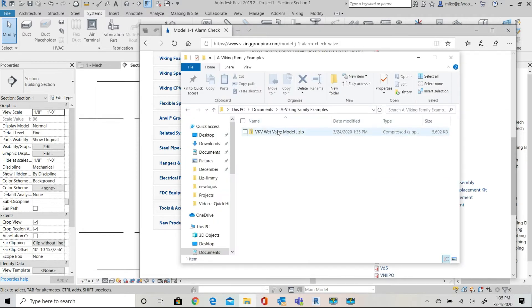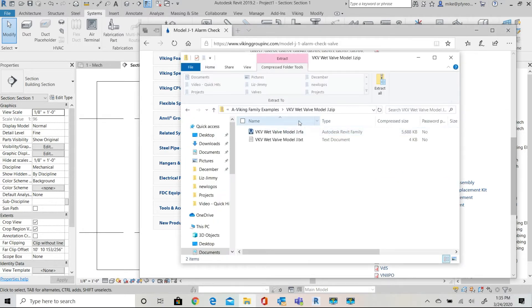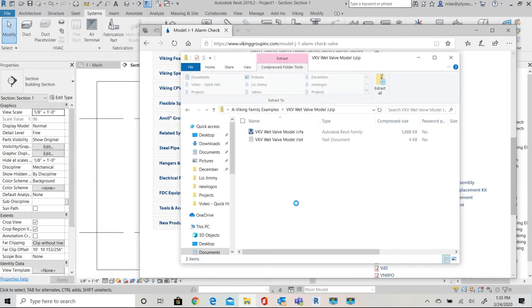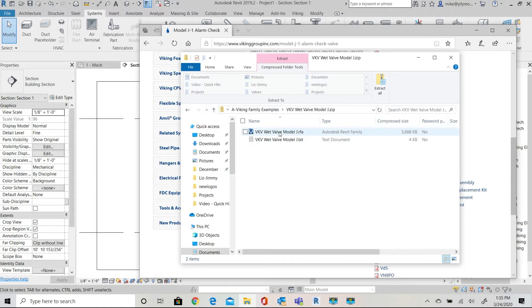There will be a saved zip file and you simply need to extract that file so that you will now have two files. The two files will have the same name but will have different file type extensions. The RFA file is the geometry of the family and the TXT file contains the dimensions and data associated with the various valve sizes.